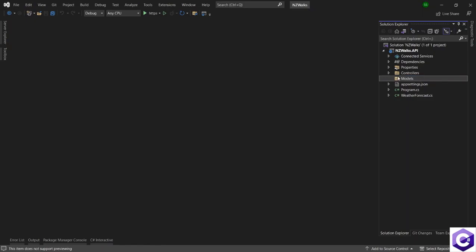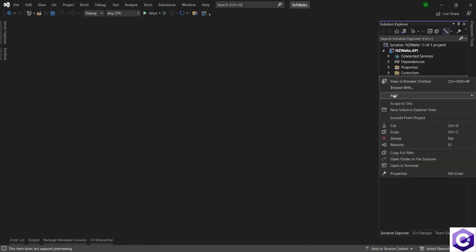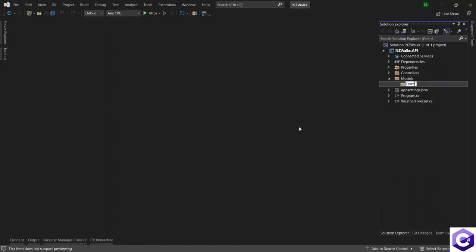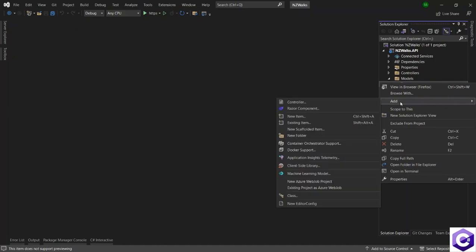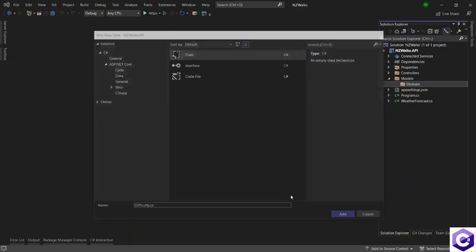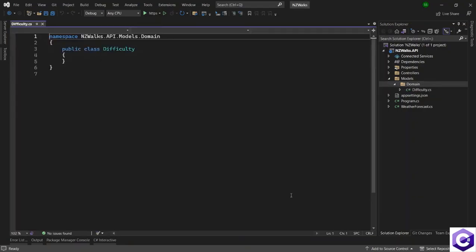Inside the models folder, I will create another folder for the domain models. So right click on models folder, add a new folder and call it domain. So this will be the home for domain models. Right click on this folder to create a new class and this will be our first domain model. Rename this to difficulty.